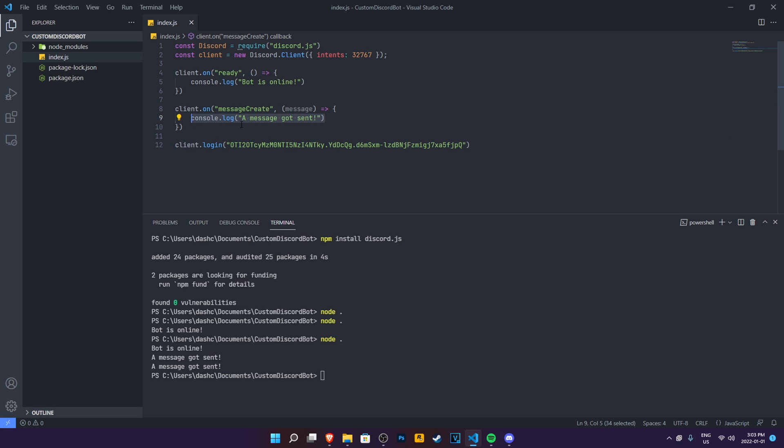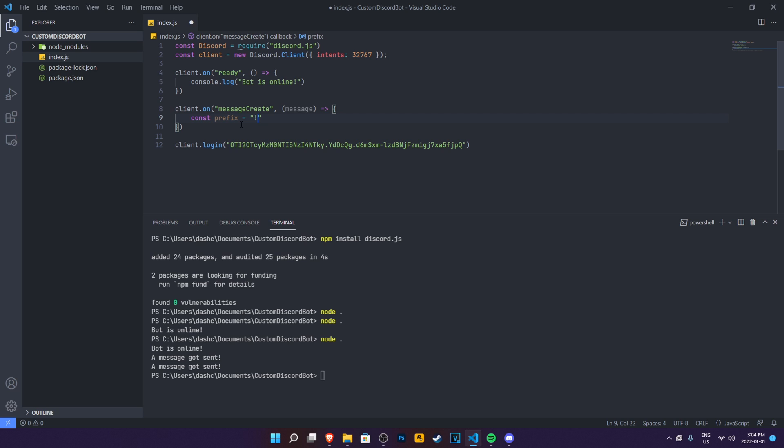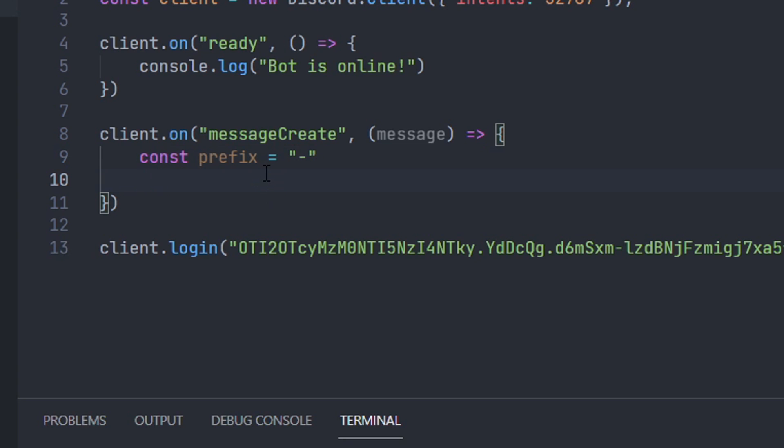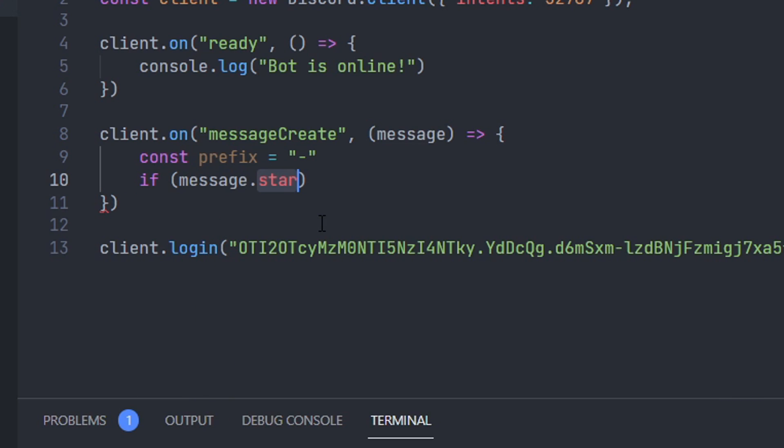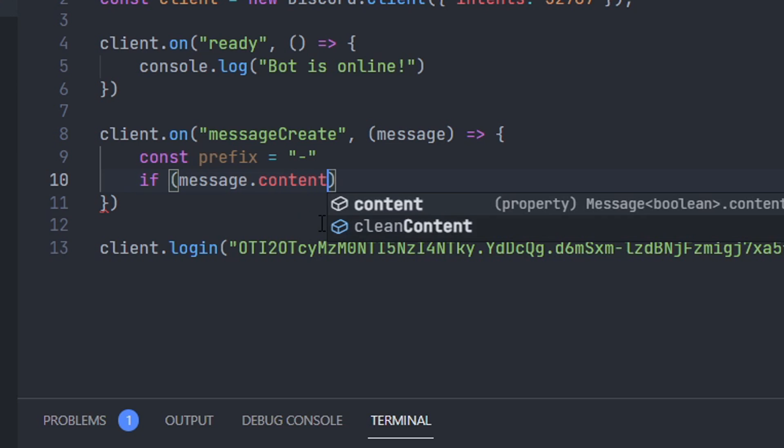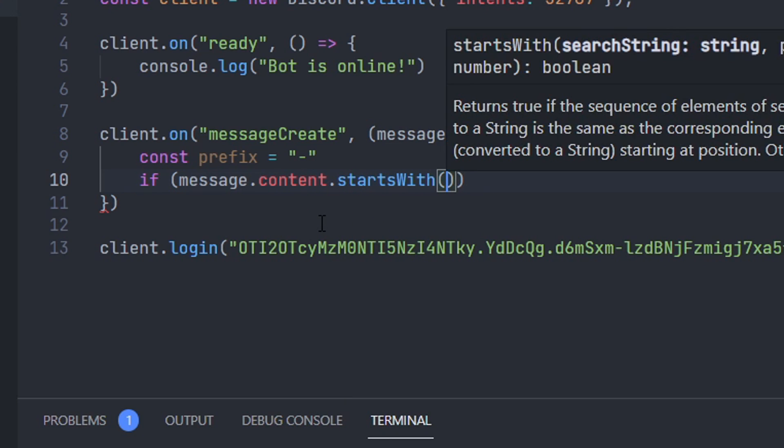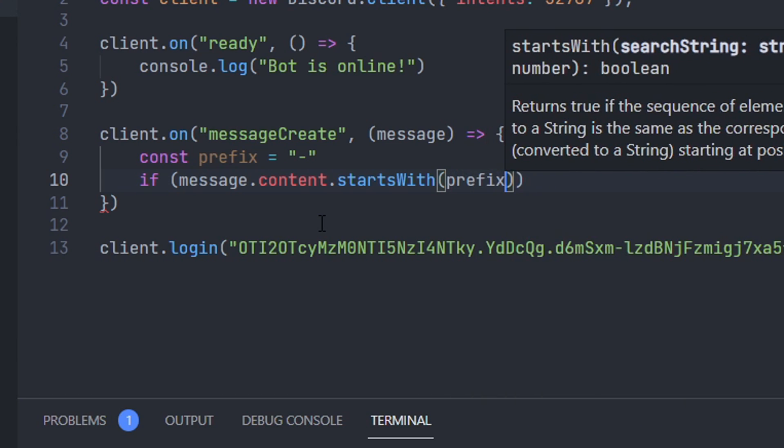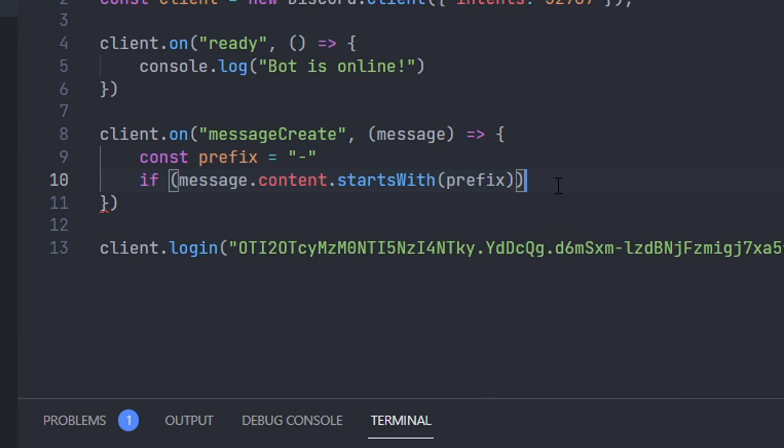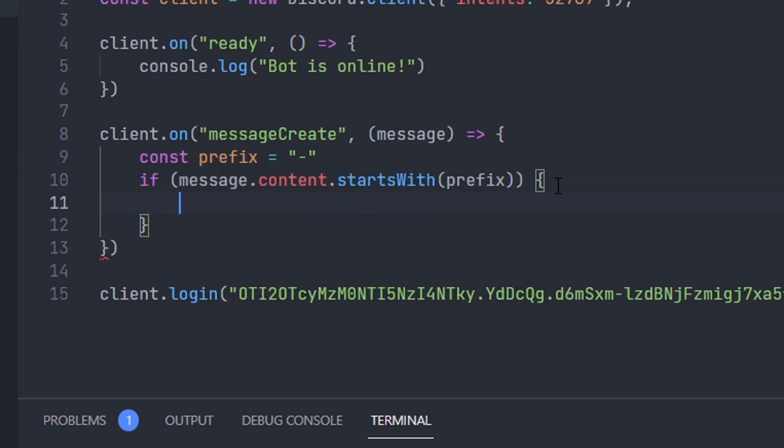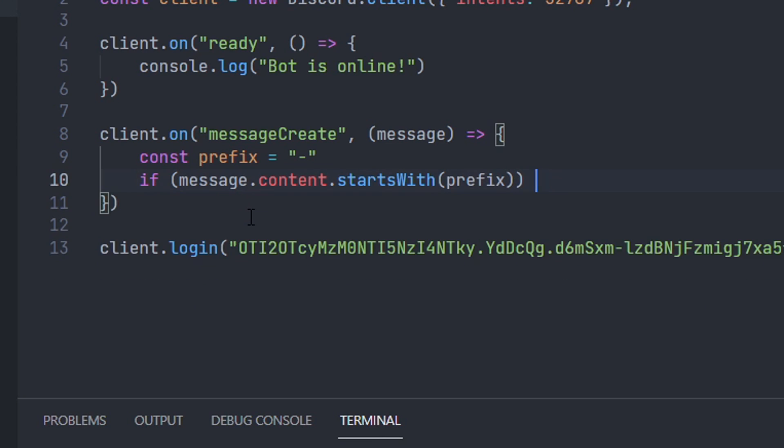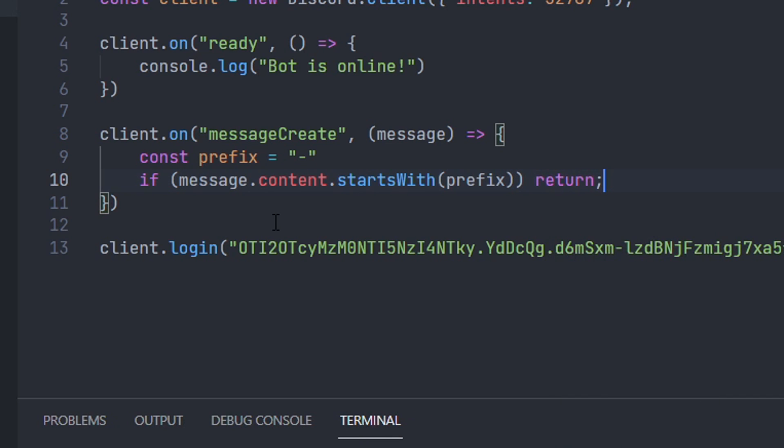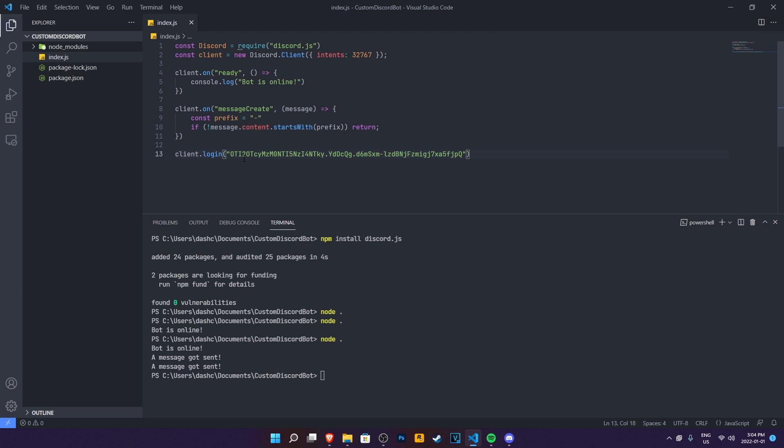Now we need to set the prefix for the bot. So whenever we use a command inside of our message event, then it's going to respond to it. Pretty simple command. So first of all, make a prefix const prefix is equal to question mark. Then the question mark is our prefix. You can put anything you want. Then go ahead and do if message.content.startsWith prefix, then return. And we're also going to do this, which stands for if the message.content didn't start with prefix, then return this message event. You don't want the bot to do anything further basically.